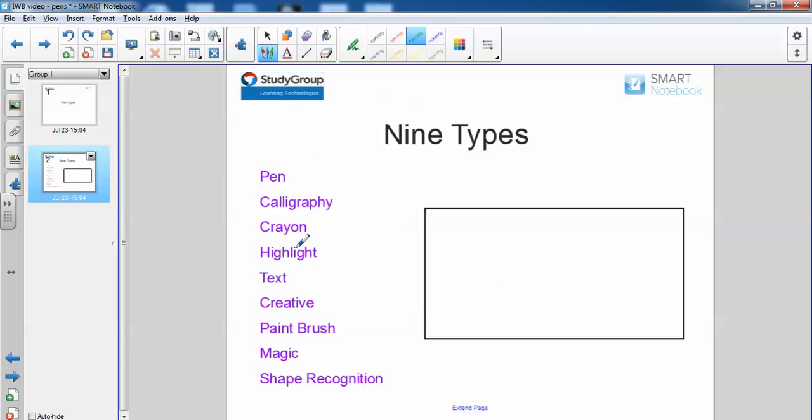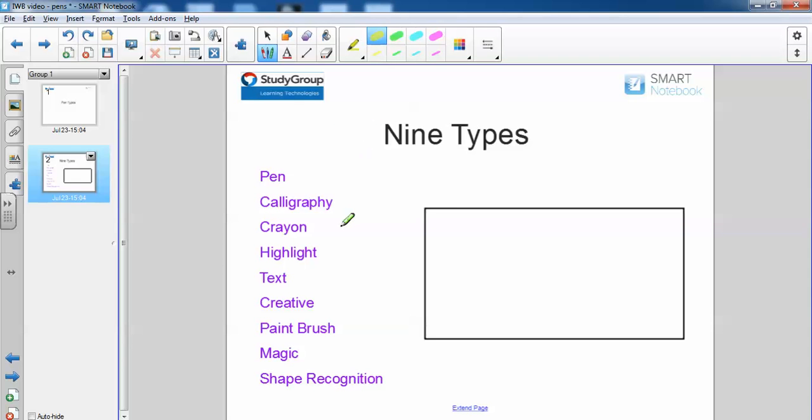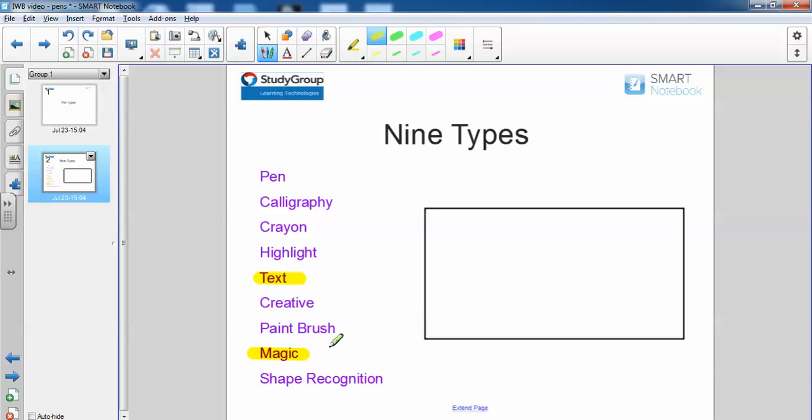The next pen to notice is the highlight pen or the highlighter. What I can do here is I can actually highlight this section here and this here to show you that we already have a text video and we've already created a video for the magic pen. If you want more information about the text pen or the magic pen, just search through the YouTube videos.